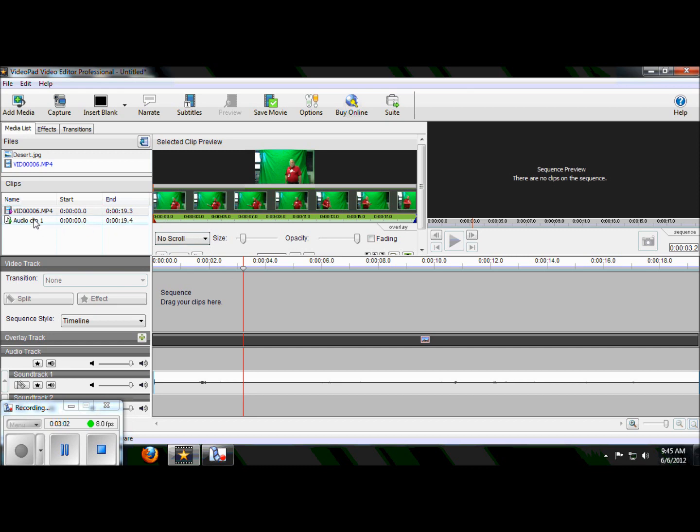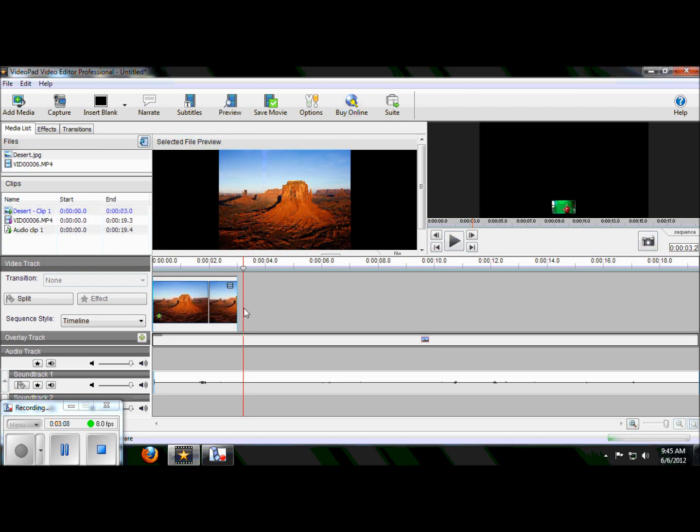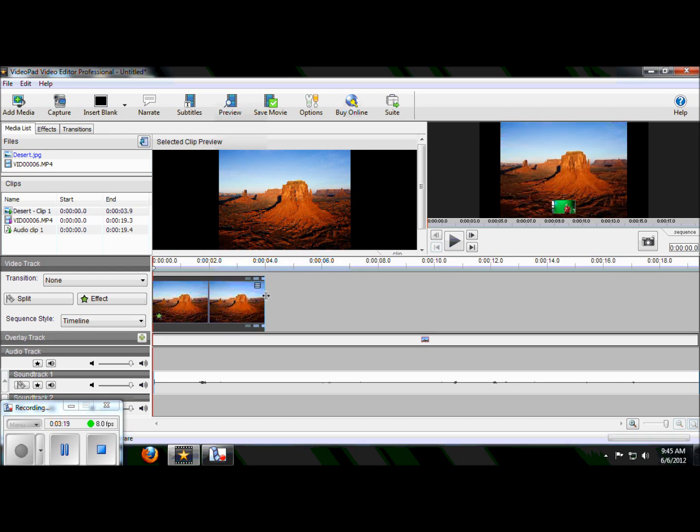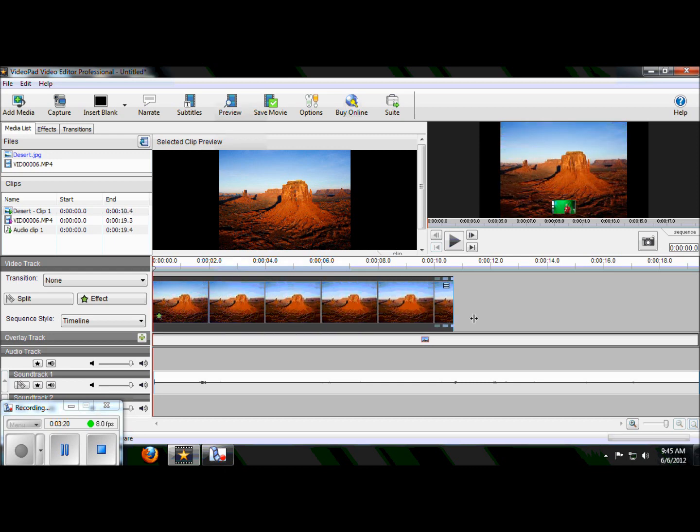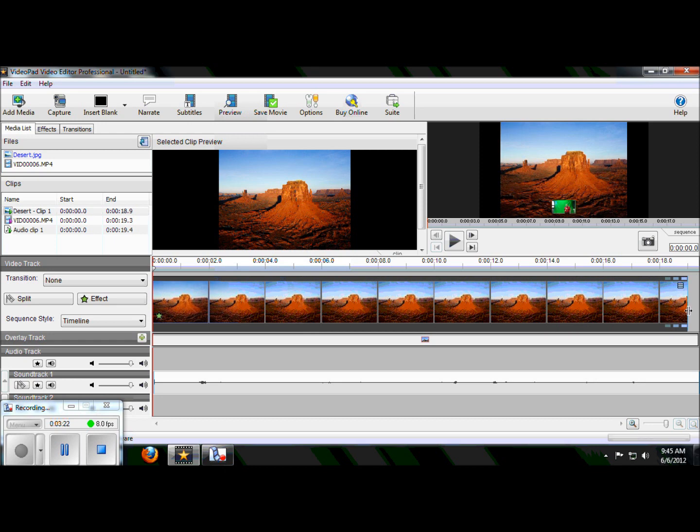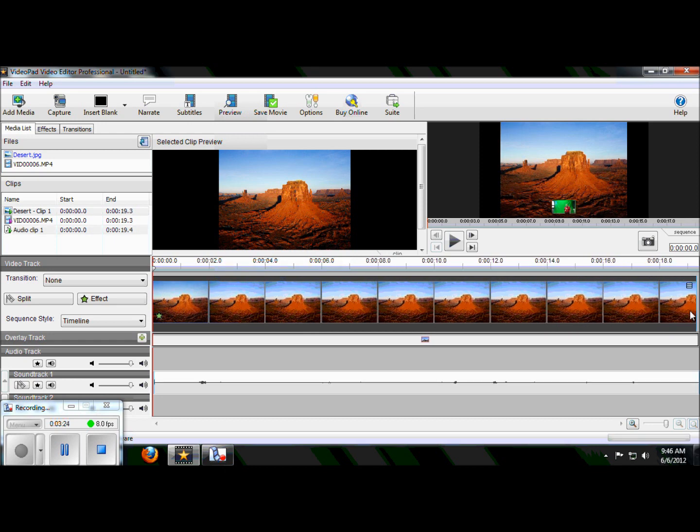Next step is I'm going to go up here and grab my background picture and drop it in to the first video line. Now my background picture is much smaller than my green screen part. That's not a problem. I click on it. And then I go to the edge and now I can pull it so that it matches my video.